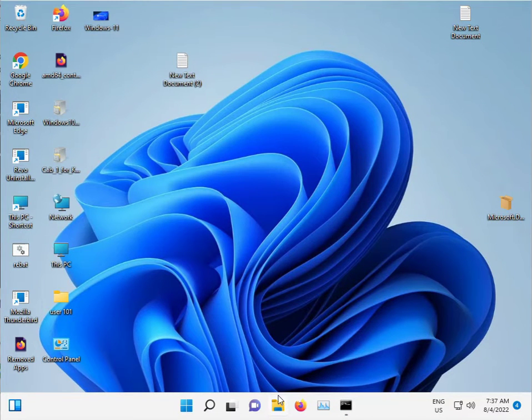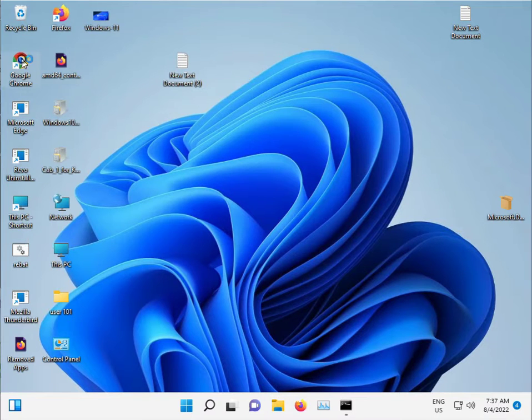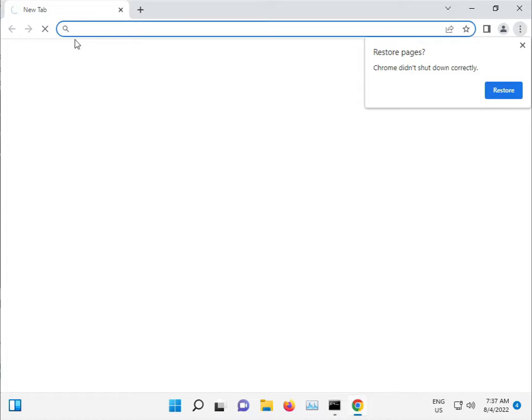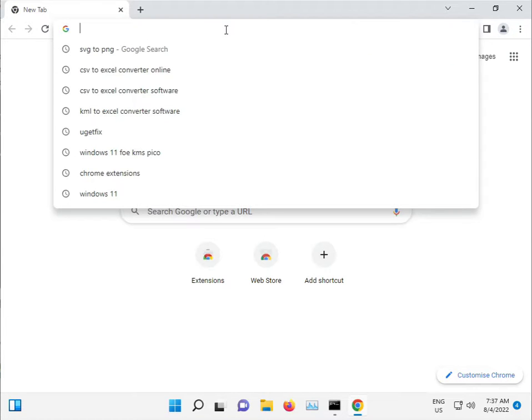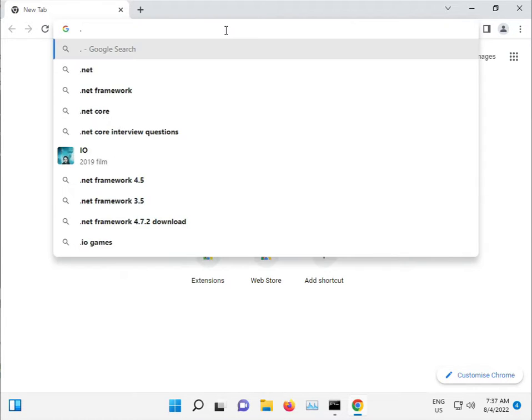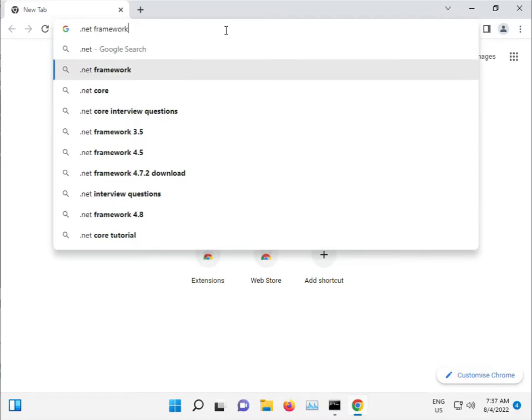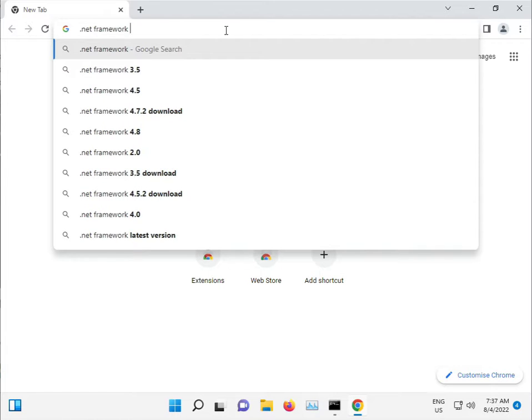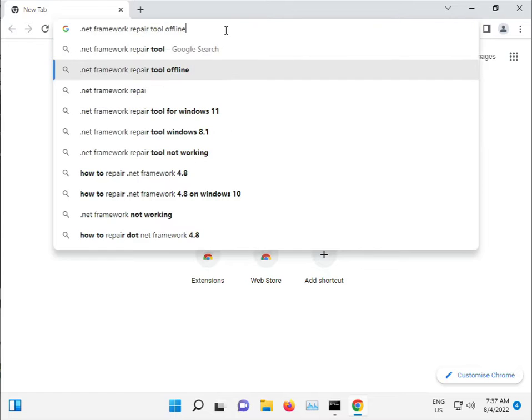And guys, in this update, .NET also has issues. So double-click Chrome browser and search for dot net repair tool offline.